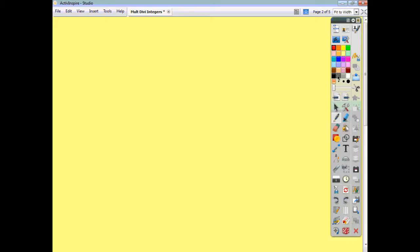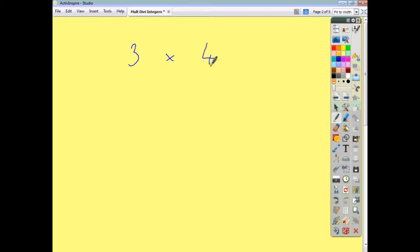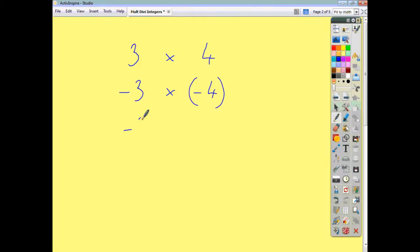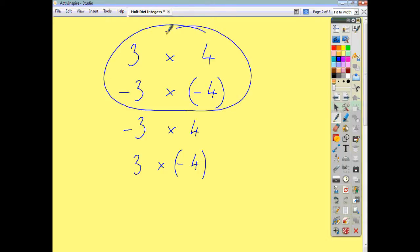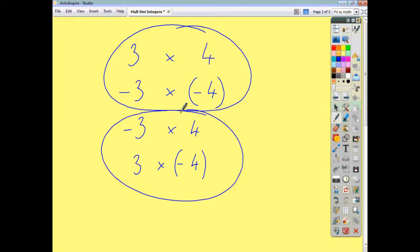If we just look at multiplying integers, you could have both numbers positive, both numbers negative, or you could have a mixture of signs — so you could have negative 3 times 4, or 3 times negative 4. In these two calculations the signs are the same, and in these two calculations the signs are different.